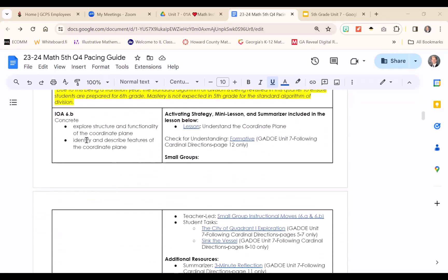The bullets on the left side of the pacing guide show the learning progression of the AKS IOAs for each unit and suggest manipulatives and tools. For Unit 7, you will need color tiles and/or red-yellow counters, graph paper, angle legs, and geoboards.